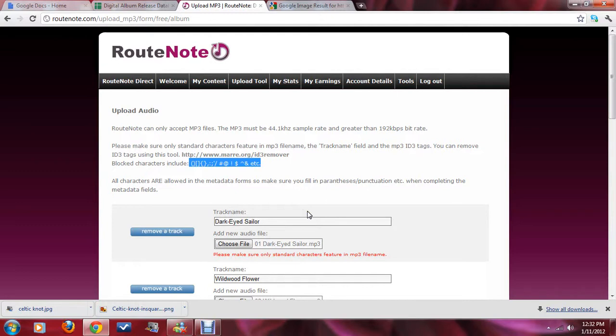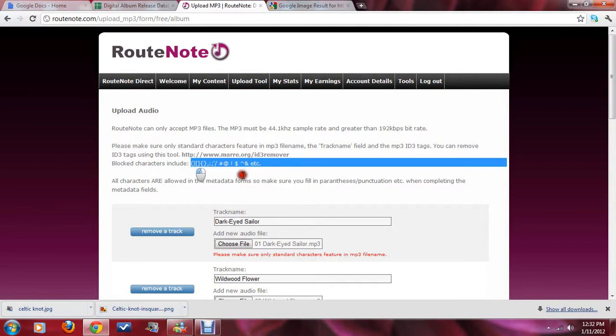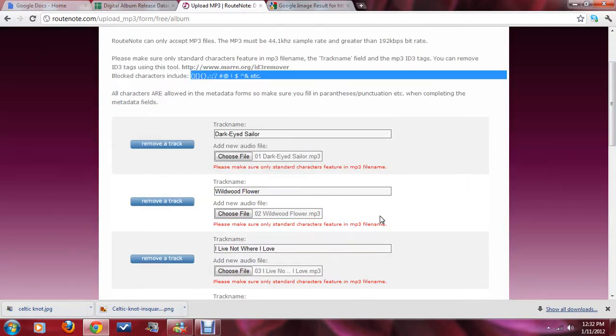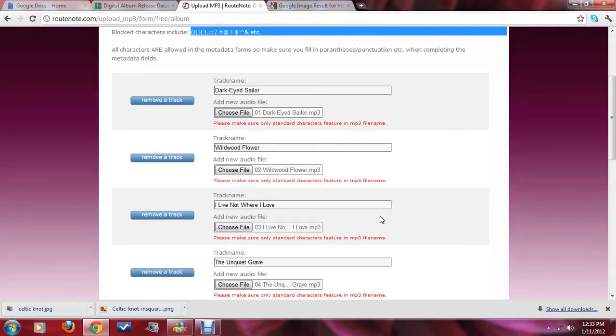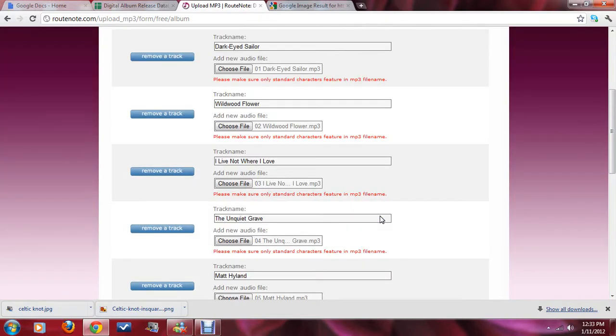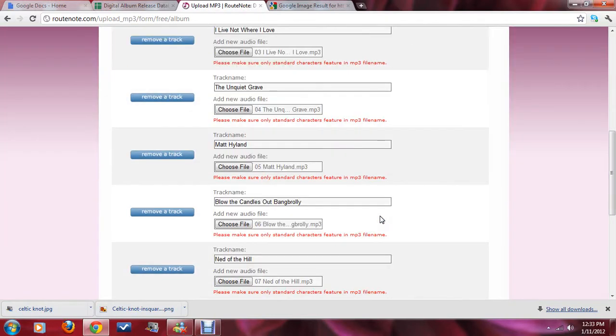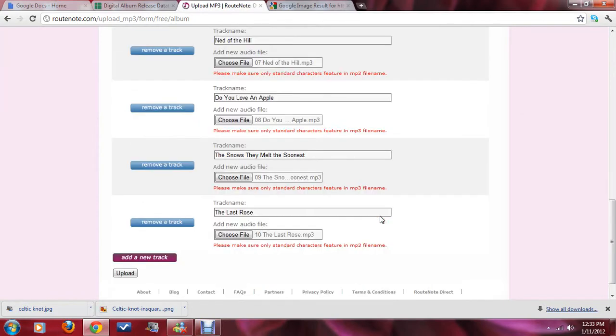Hopefully, I will have already done that, but any of these parentheses or brackets or colon, all that, at symbol, number symbol, those will actually make it impossible for you to upload the MP3s. So, just keep an eye out for those.